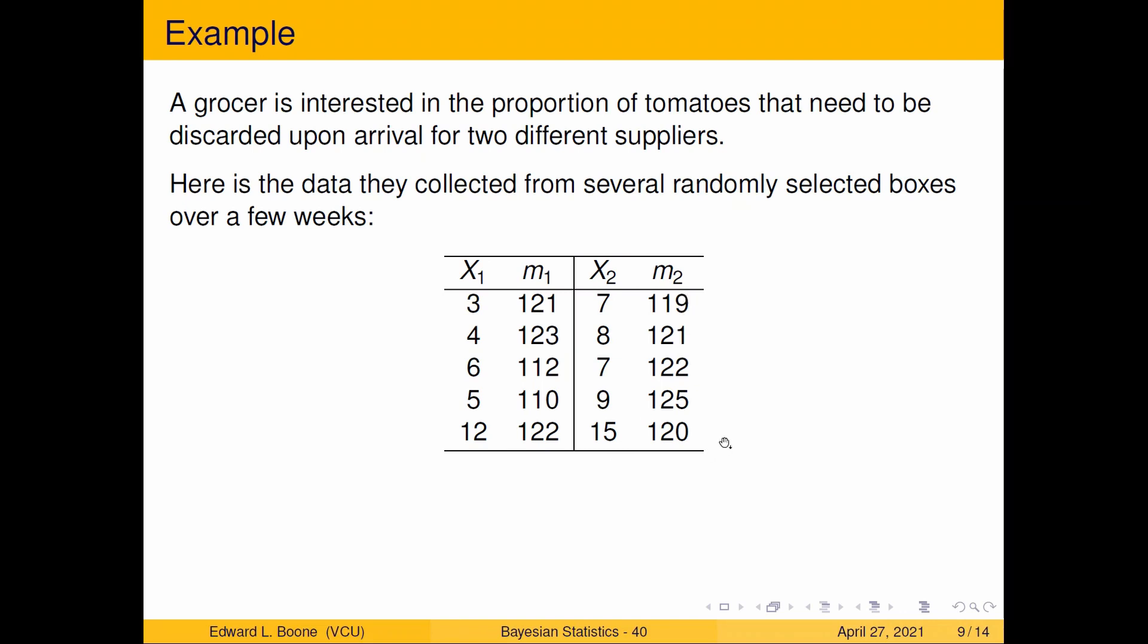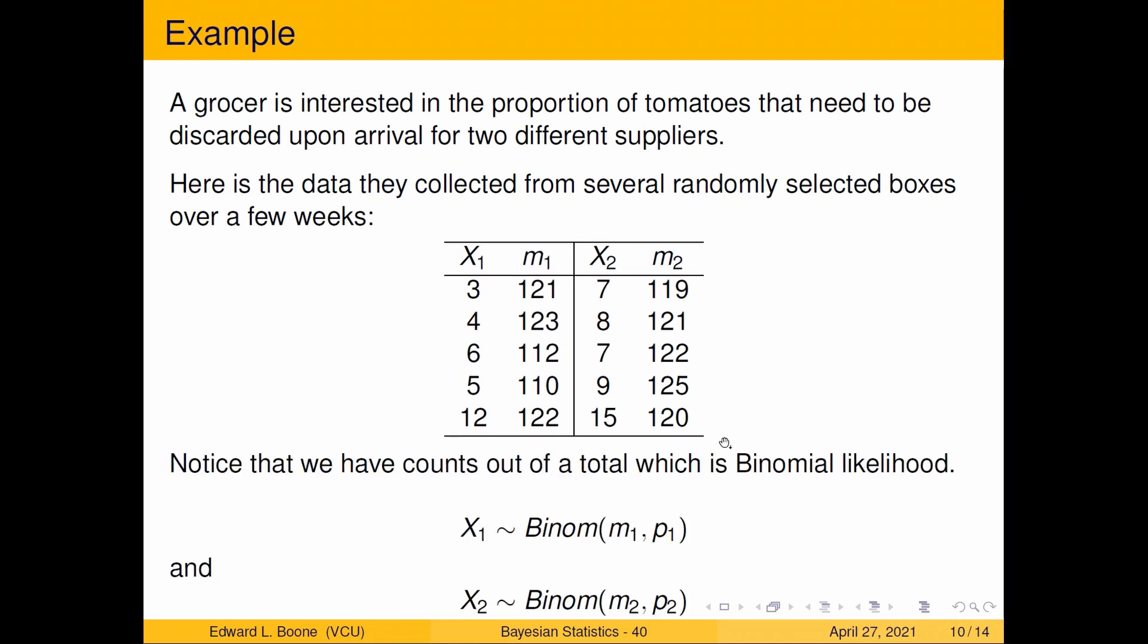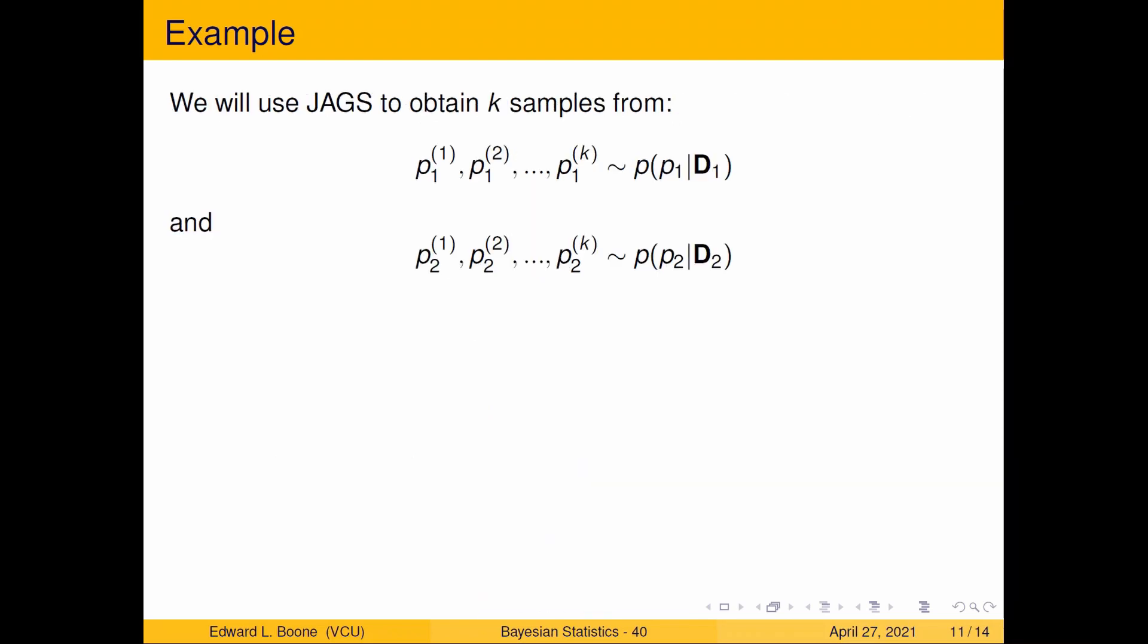We have counts which is a binomial likelihood. We would typically write this m and p1. When we get to JAGS you'll notice that JAGS flips these around, so don't be surprised or confused. I'm just letting you know now that it's going to flip it around on you.